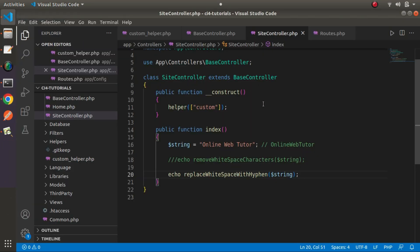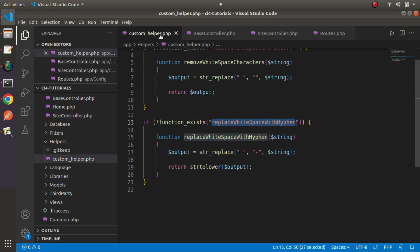So, this is all about how to create a custom helper function and a helper file inside a CodeIgniter 4 application. You can define functions as per your needs in custom helper files and load them anywhere inside the application. Thank you for watching, and have a great day.